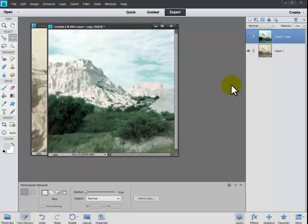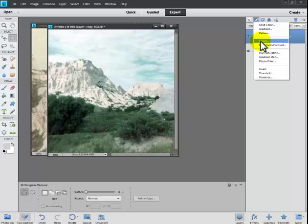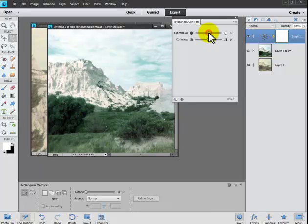Now, I want to talk about doing some adjustment layers. I click on this little circle up here. And you don't have as many adjustment layers with Elements that you do with Photoshop. I'm going to work with a couple of them. I'm going to do the Brightness Contrast. You can see a new window popping up there.